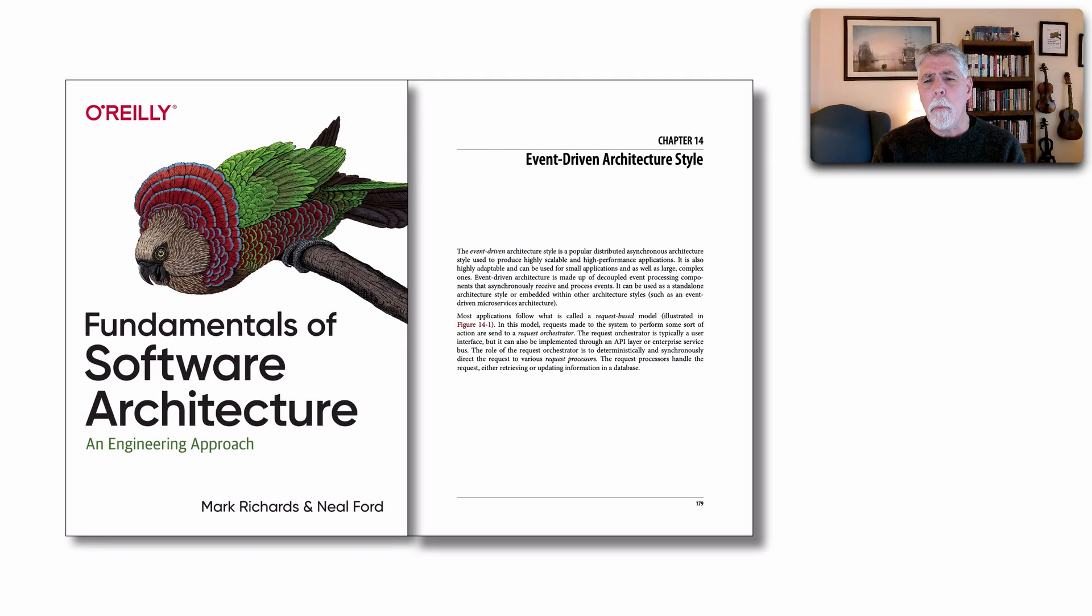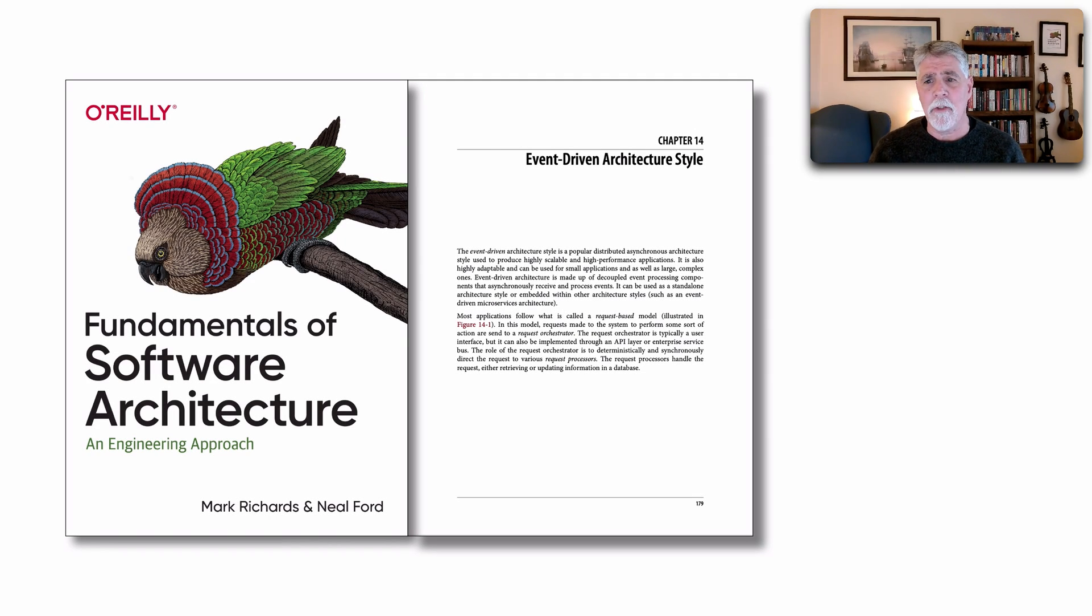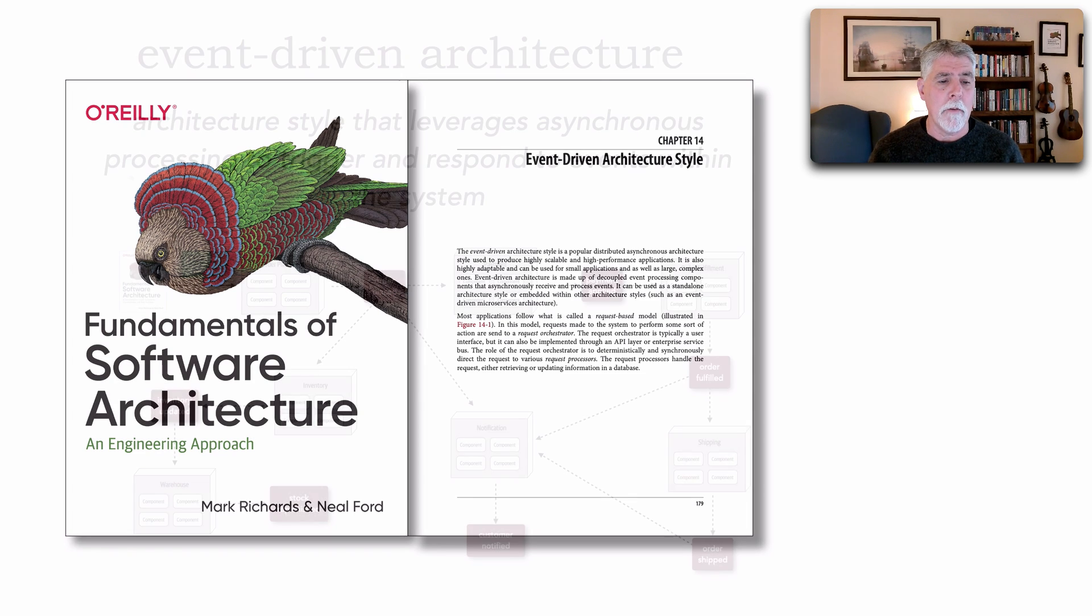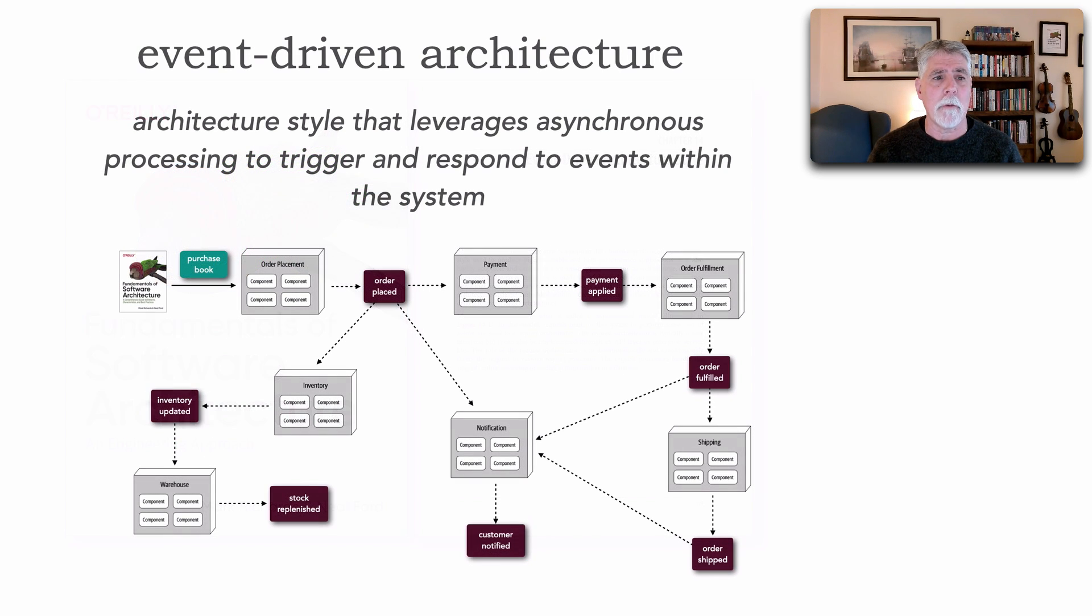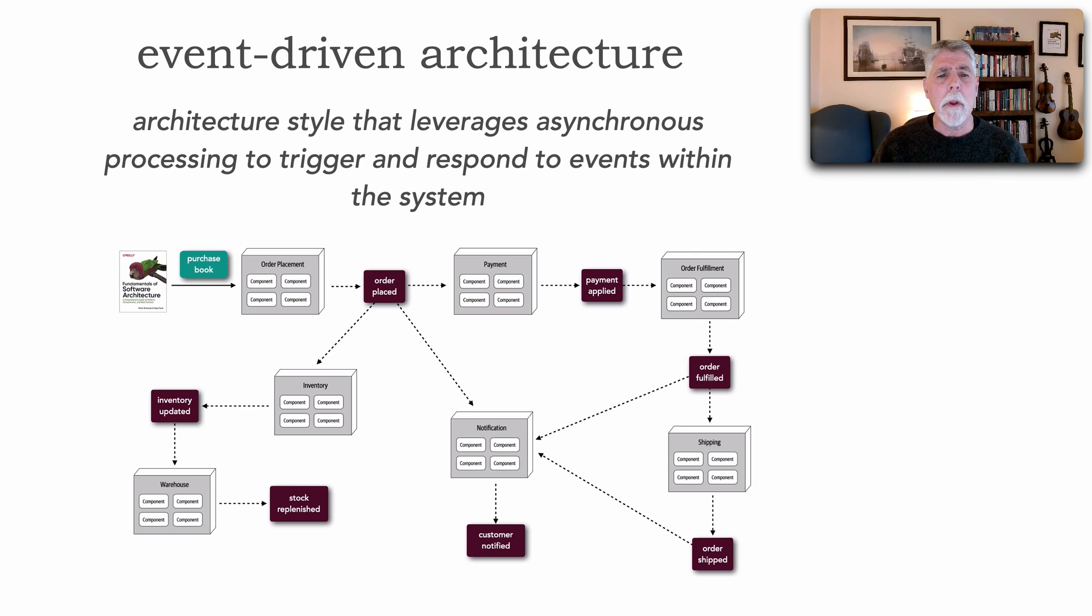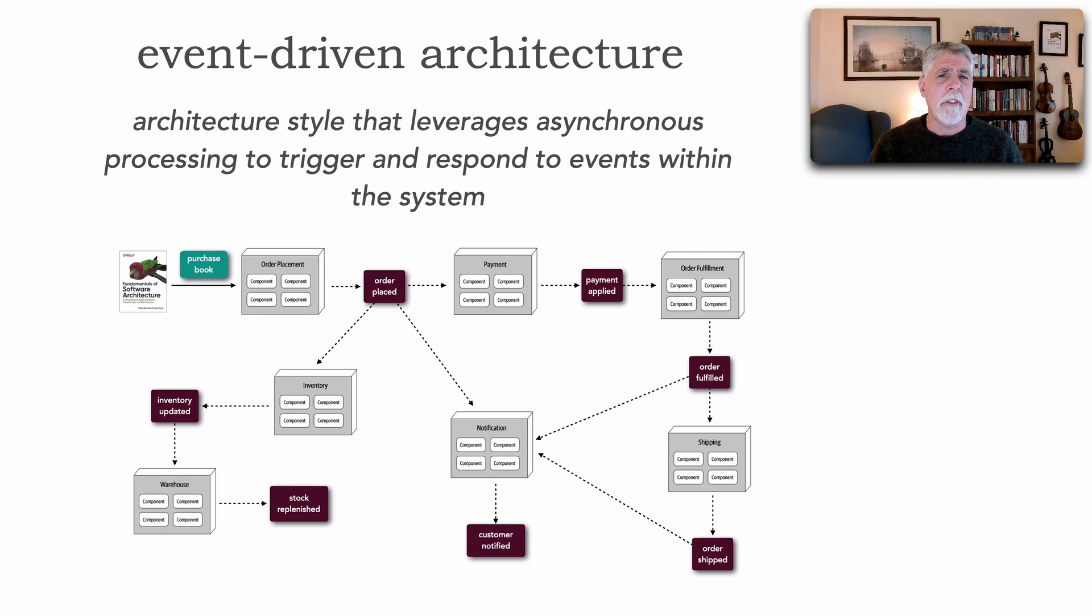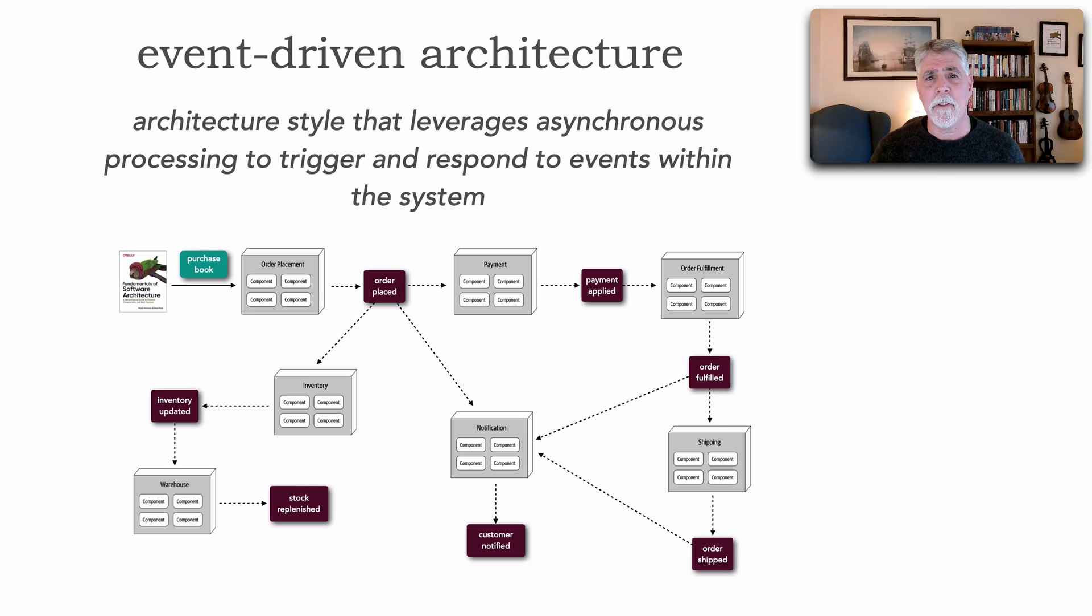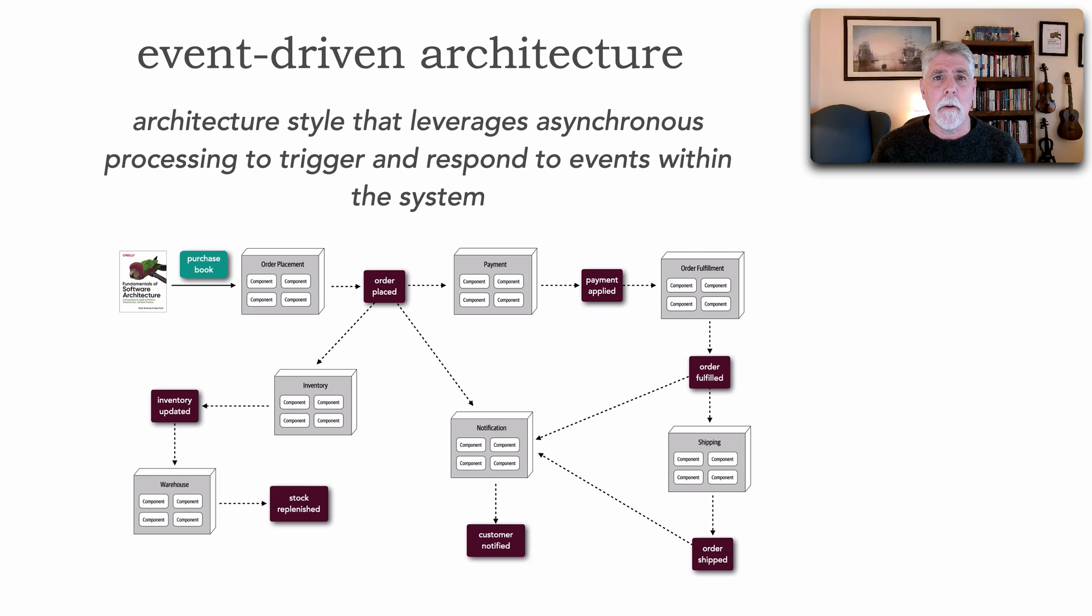When we talk about event-driven architecture, which is described in chapter 14 of our book Fundamentals of Software Architecture, we see that EDA, or event-driven architecture, really is an architectural style that leverages asynchronous processing to be able to trigger events and then correspondingly respond to those events.